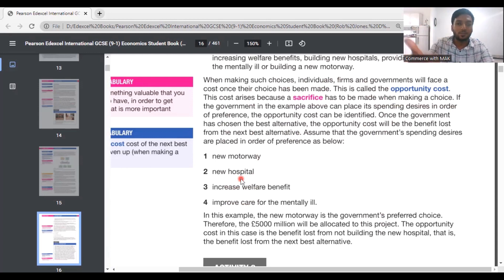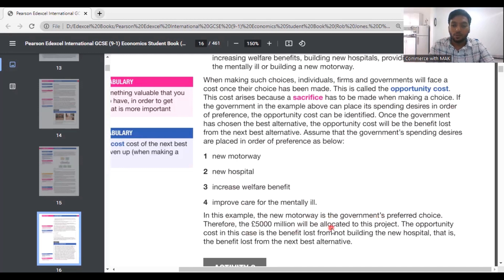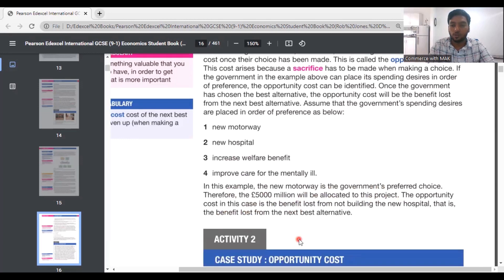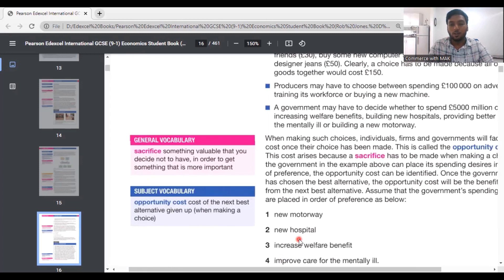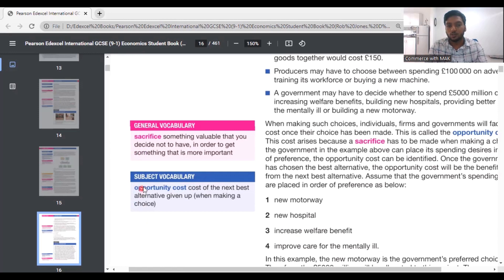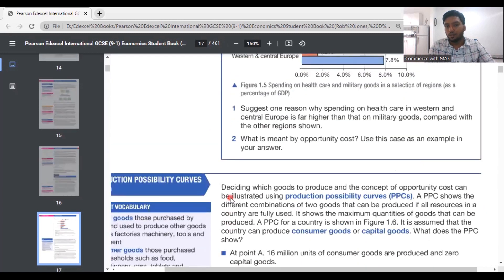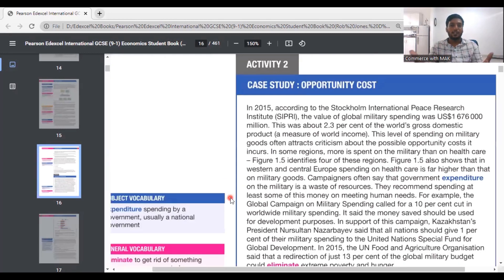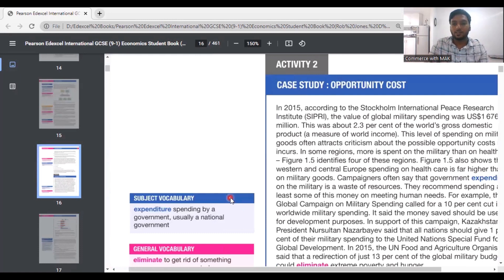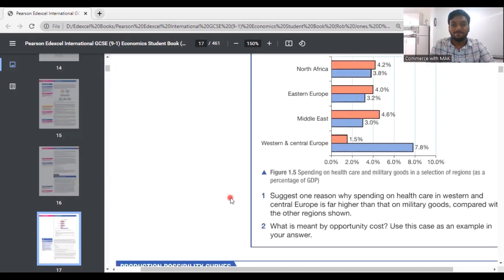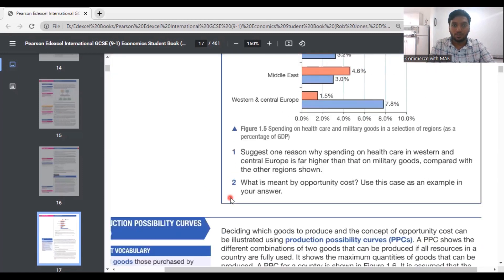If the government's preferences are ordered — first motorway, second hospital, third welfare benefits, fourth care for the mentally ill — and they choose the motorway, the 5,000 million is allocated to that project. The opportunity cost is the benefit lost from not building the hospital, which is the next best alternative. Opportunity cost is the next best alternative given up when making a choice. I'm going to skip the case study activity here — don't worry, I'll cover those when we do past papers together. Let's move on to the production possibility curve.